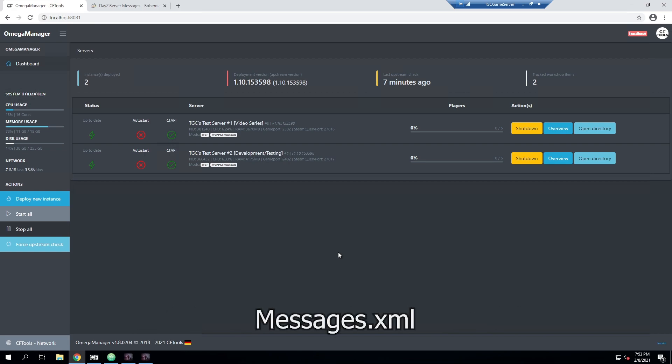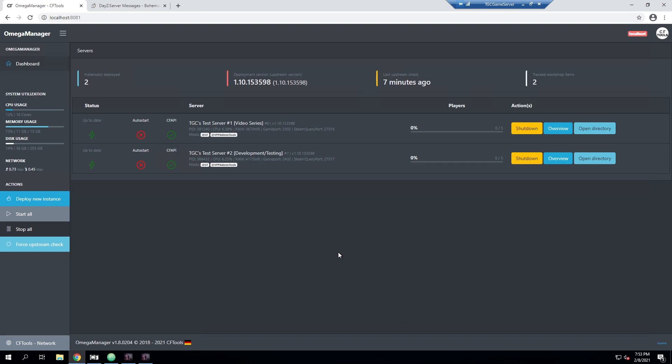The first method is using the messages.xml file located in your mission folder. This file is a built-in way to send very basic messages and shutdowns to the server at a set time. This is best if you're just doing simple shutdowns and restarts and only a few messages, which is what we're going to be doing today.